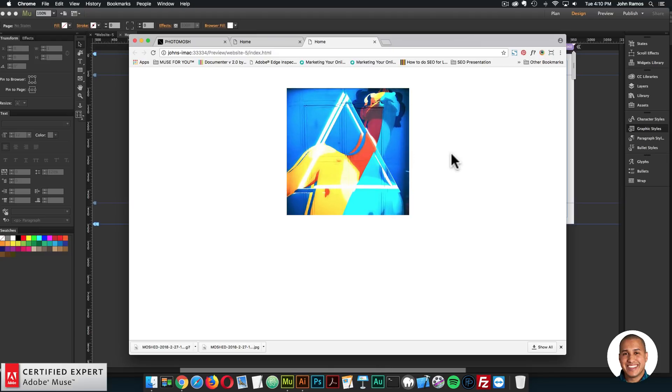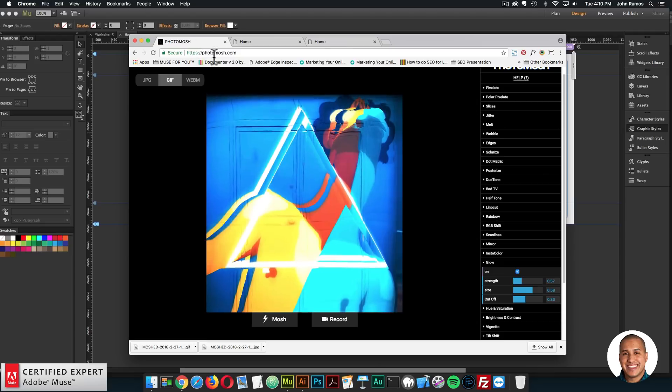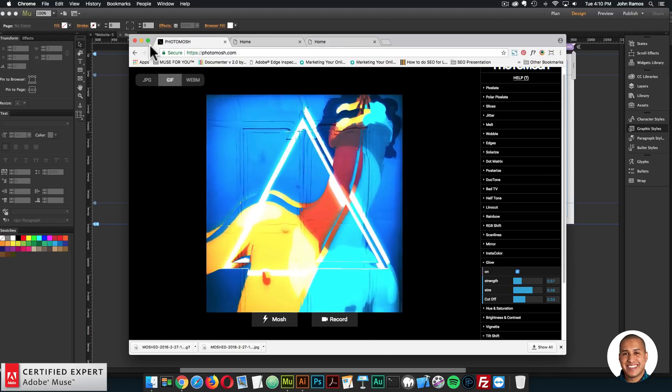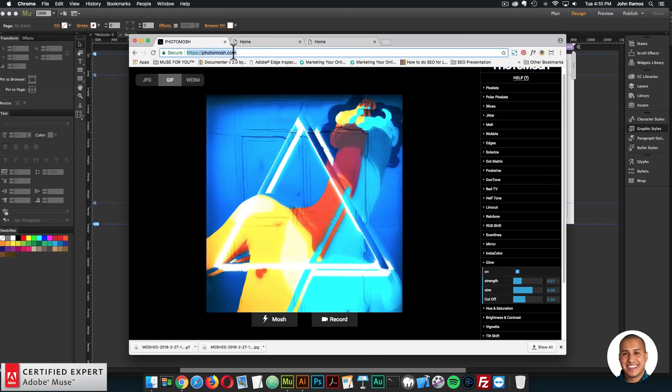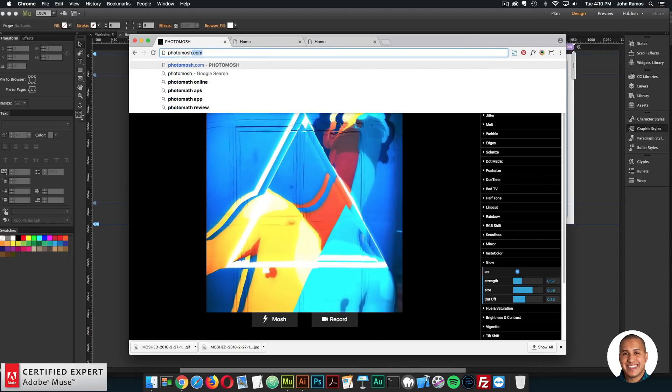And yeah, I just really like it. All right, so let's go over one more image. So I'll just go to photomosh.com.